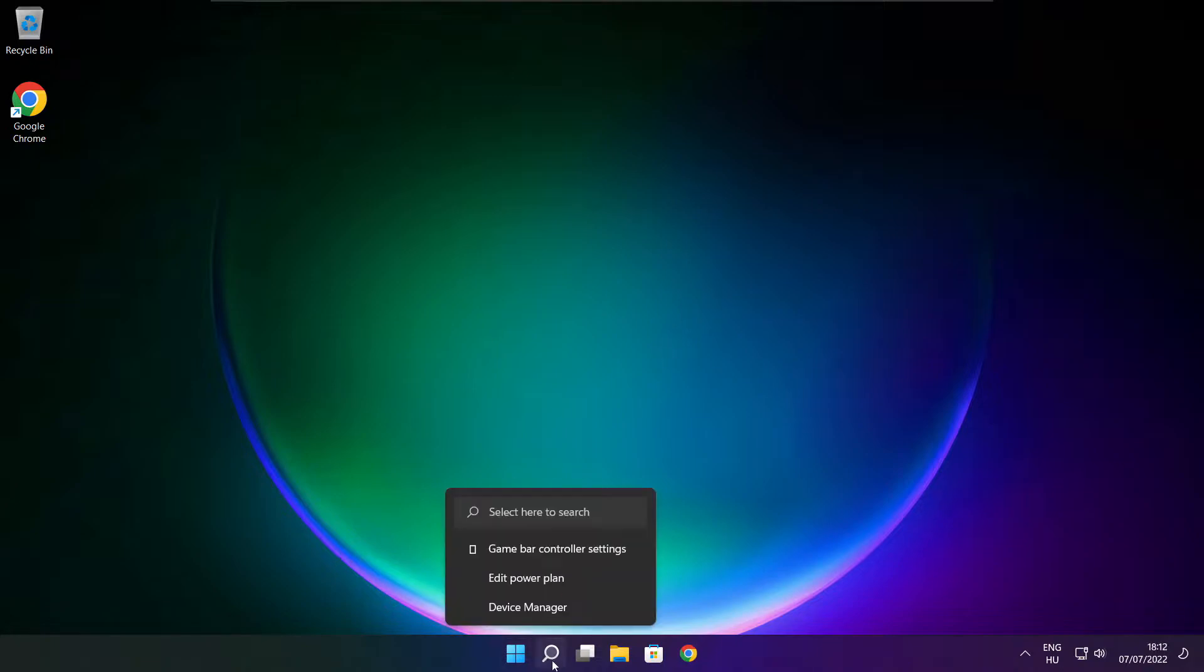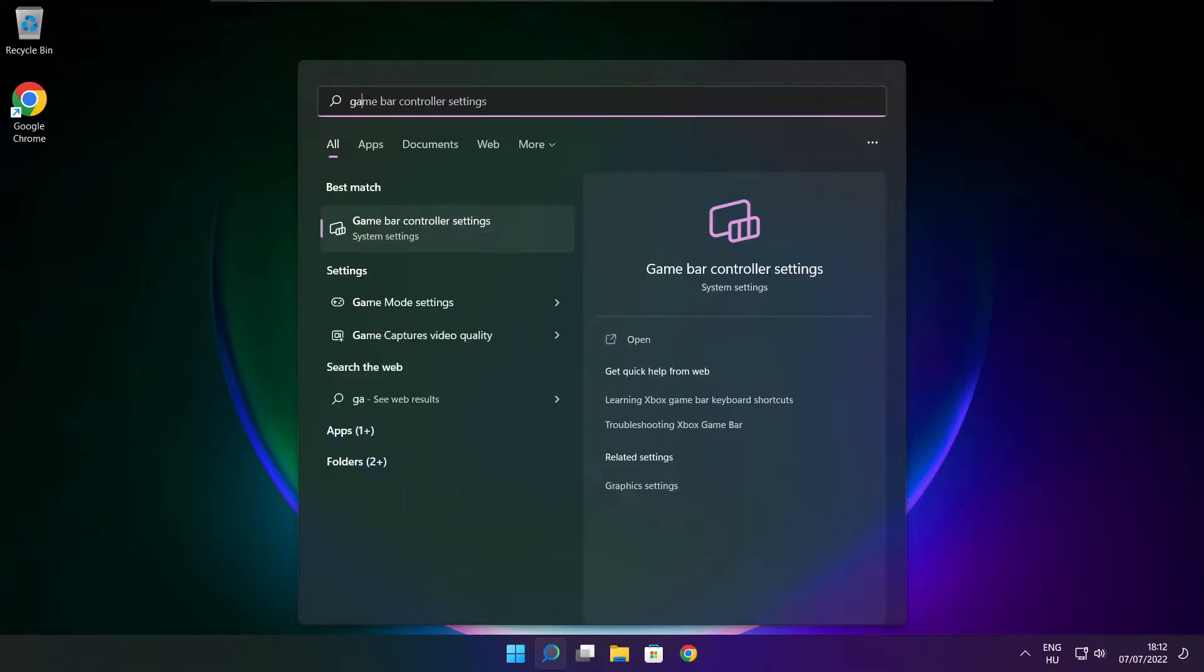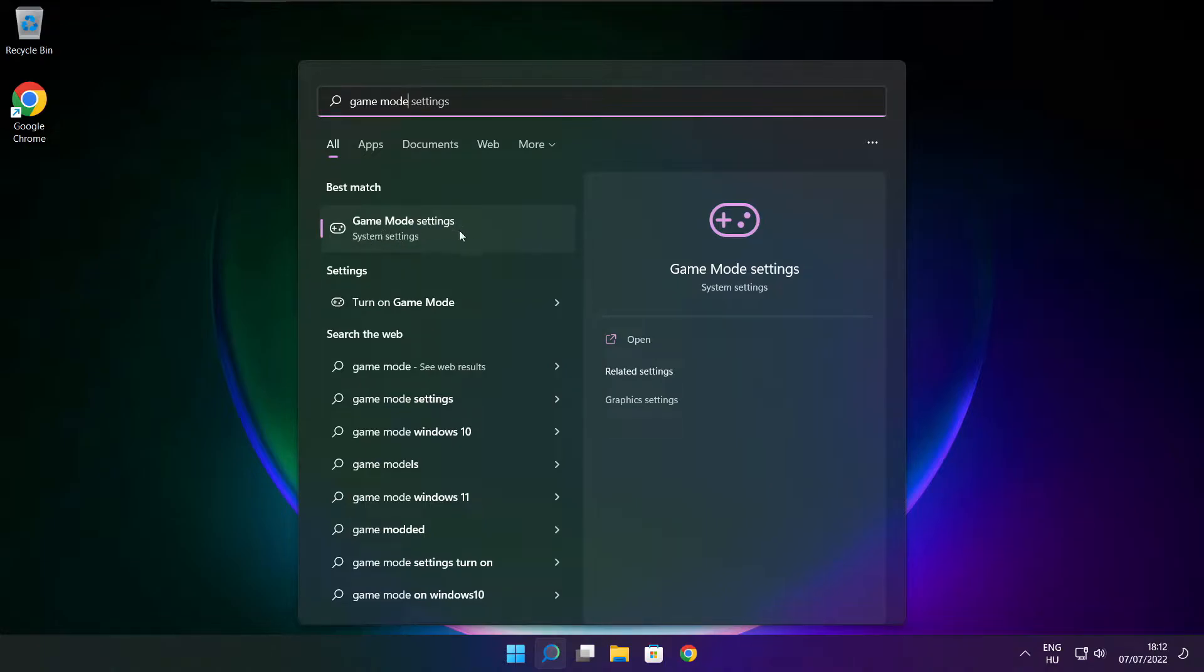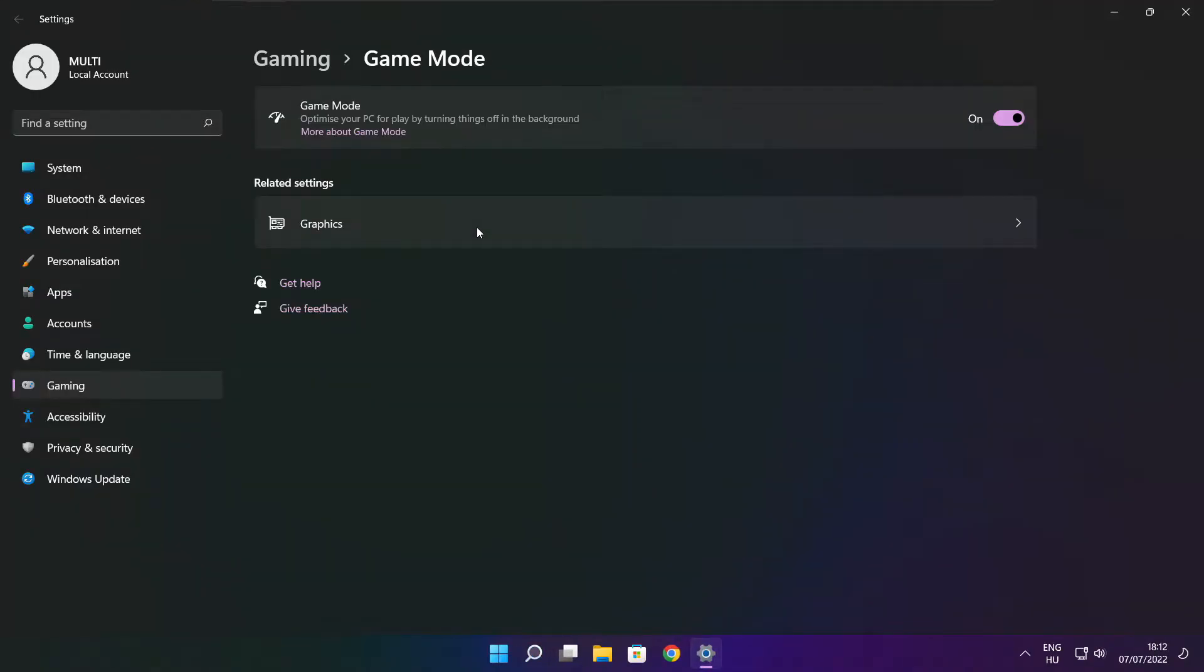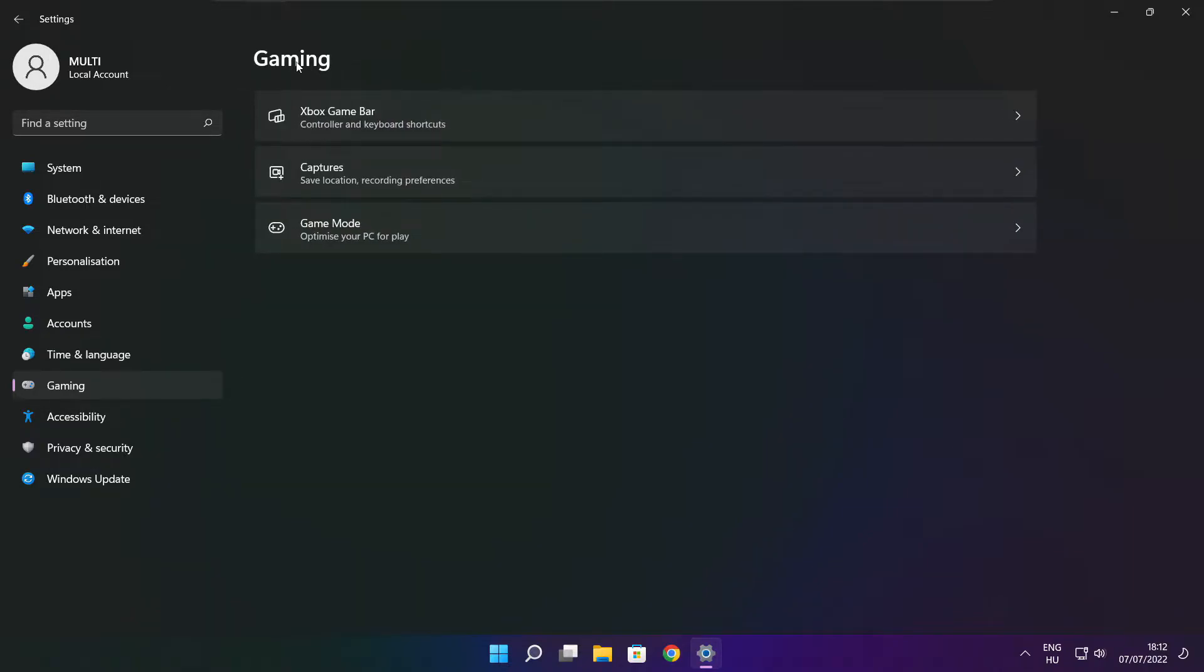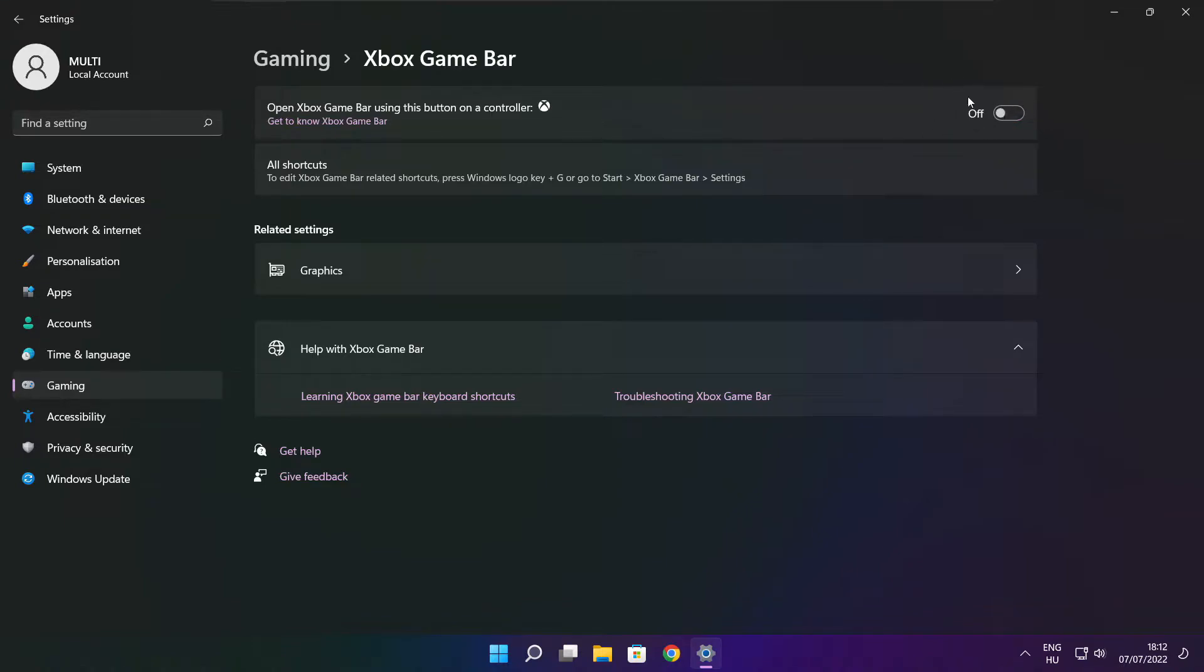Click search bar and type game mode settings. Enable game mode. Click gaming and click Xbox game bar. Disable Xbox game bar. Close window.